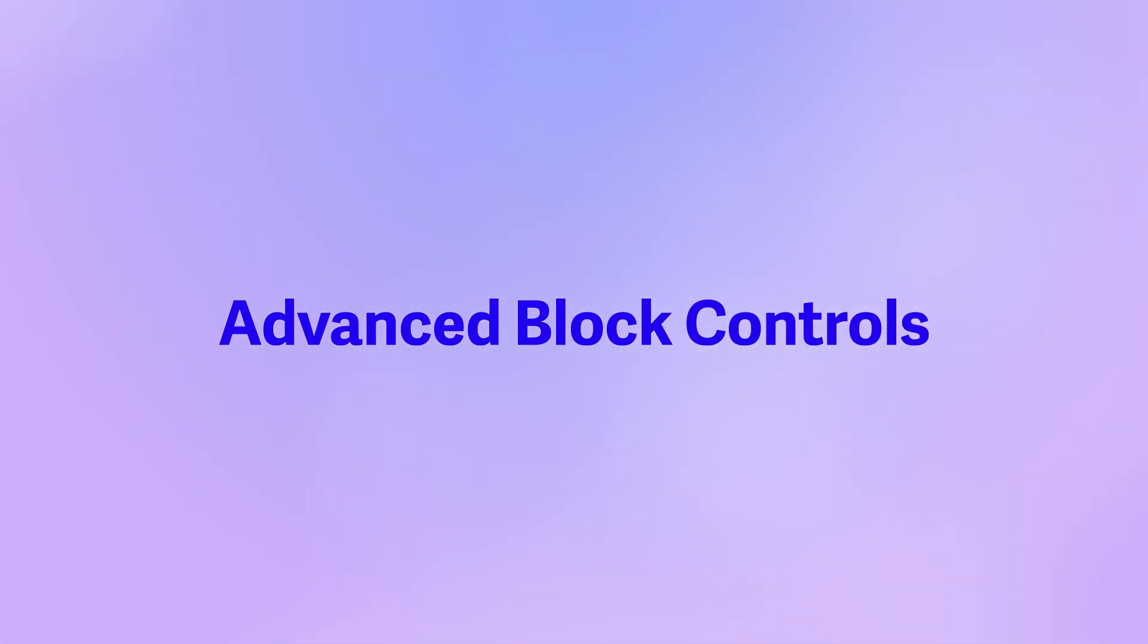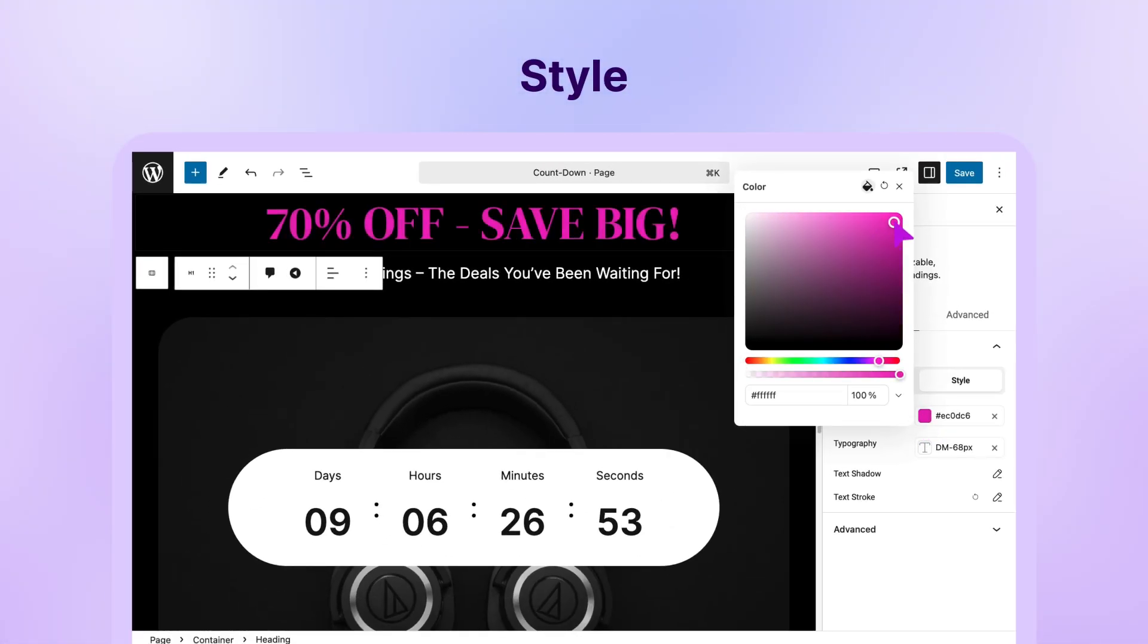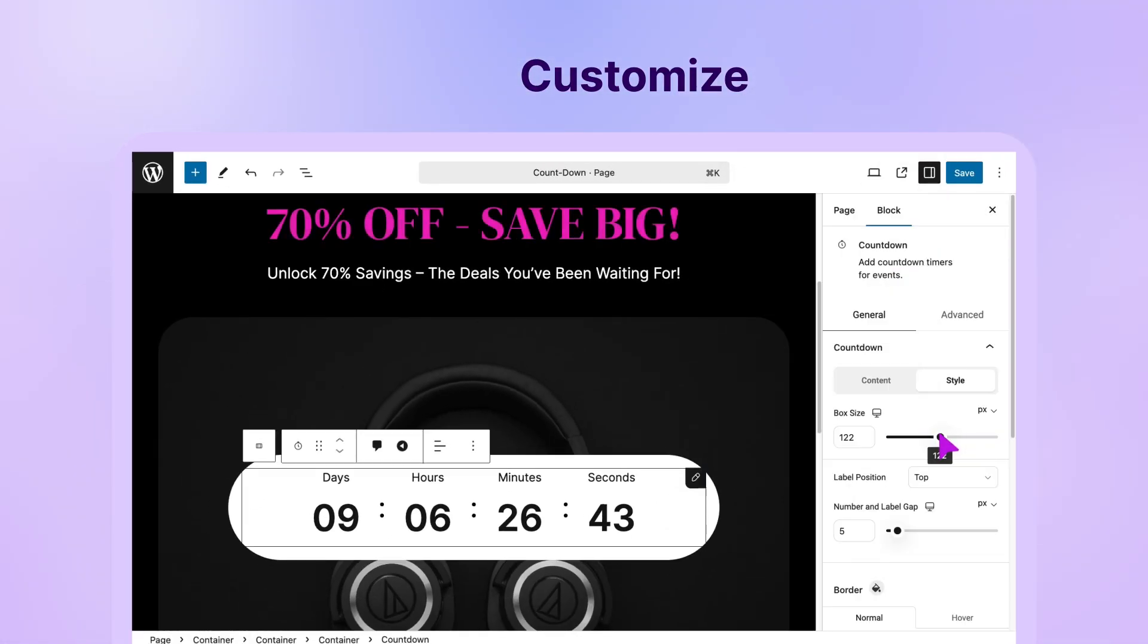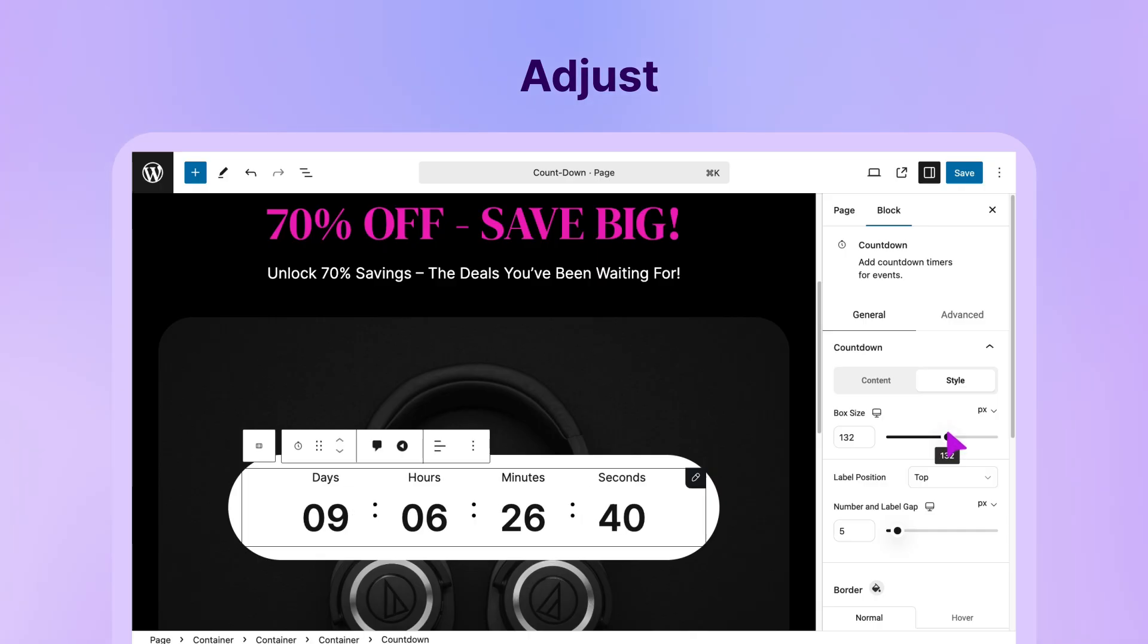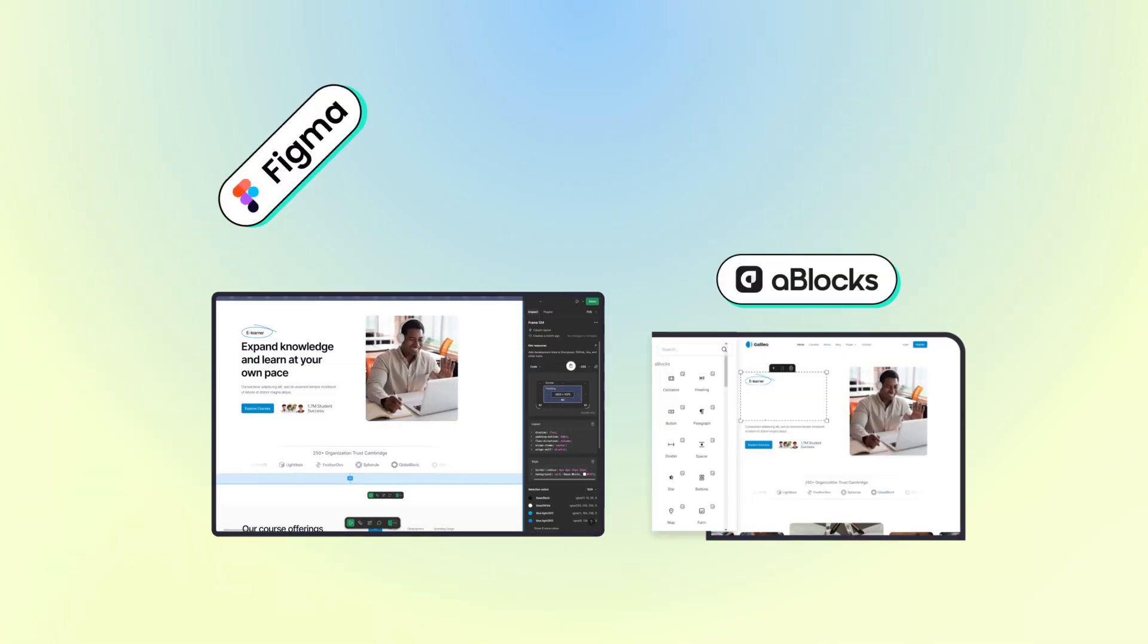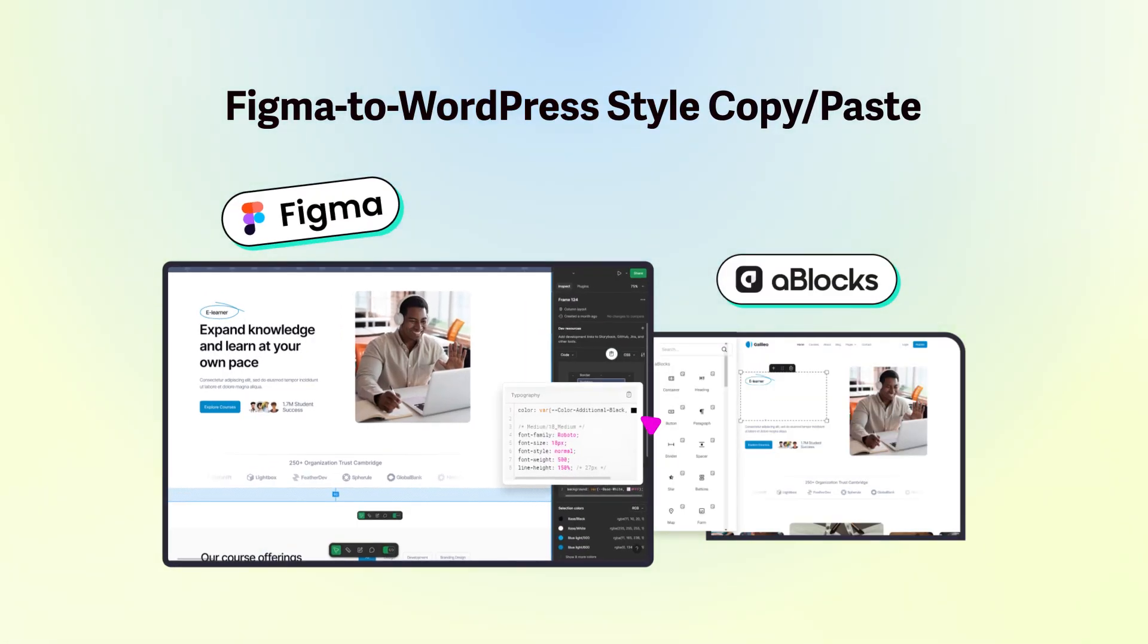Build any layout you dream. Unlock full power with advanced block controls. Style, customize, and adjust effortlessly. Design faster with copy-paste styles from Figma. It's a game changer.